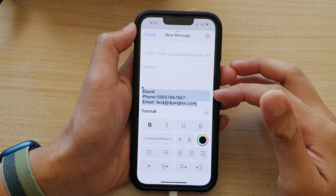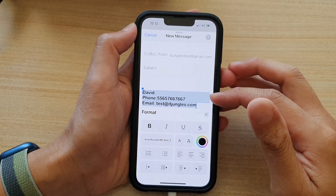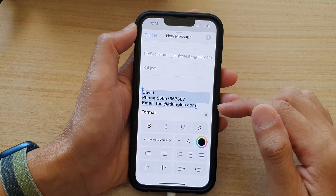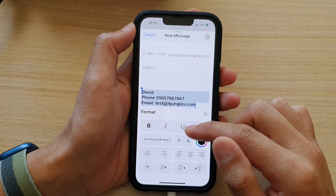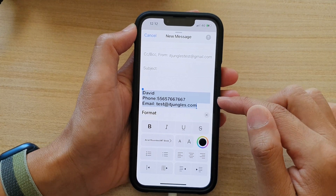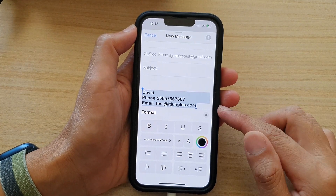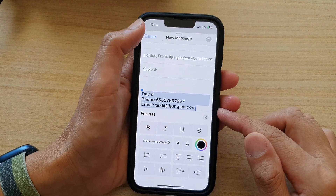Hey guys, in this video we're going to take a look at how you can change the font style type in email on iPhone 13 series.